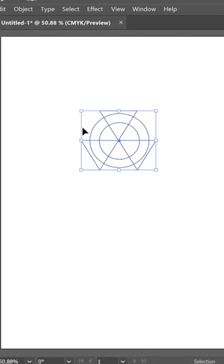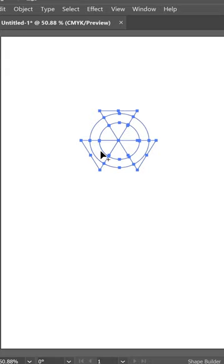With all these selected, you're going to select the Shape Builder tool. With the Shape Builder tool, you can fill in any of these with any color you'd like. By clicking in, you can add color to that.